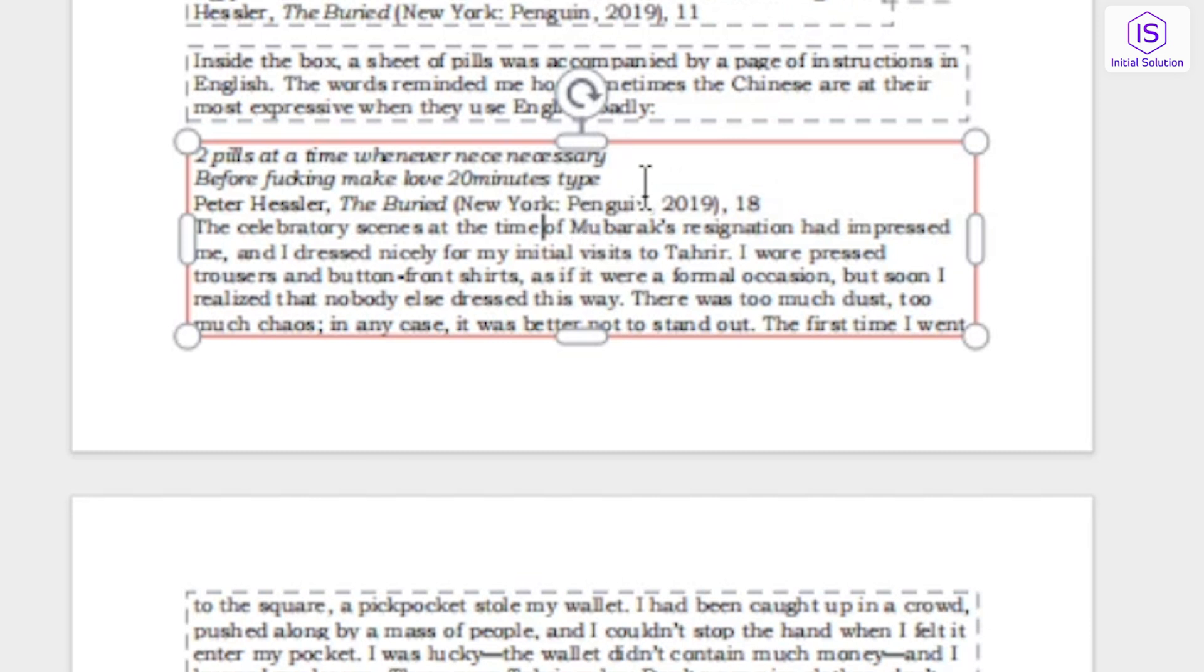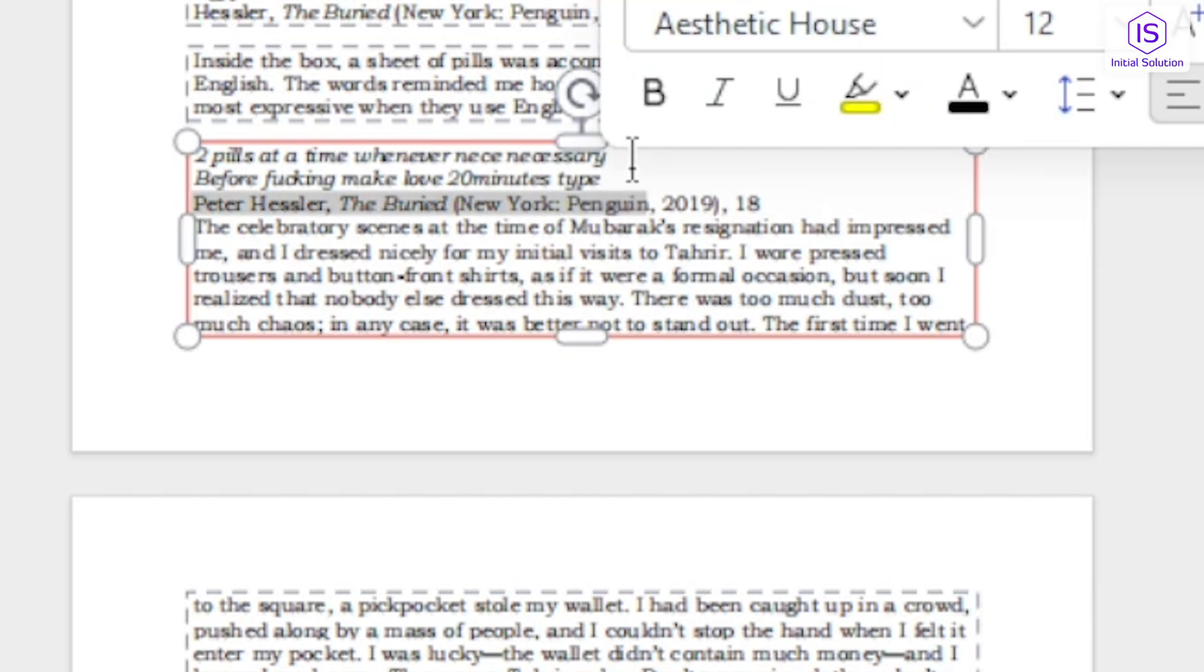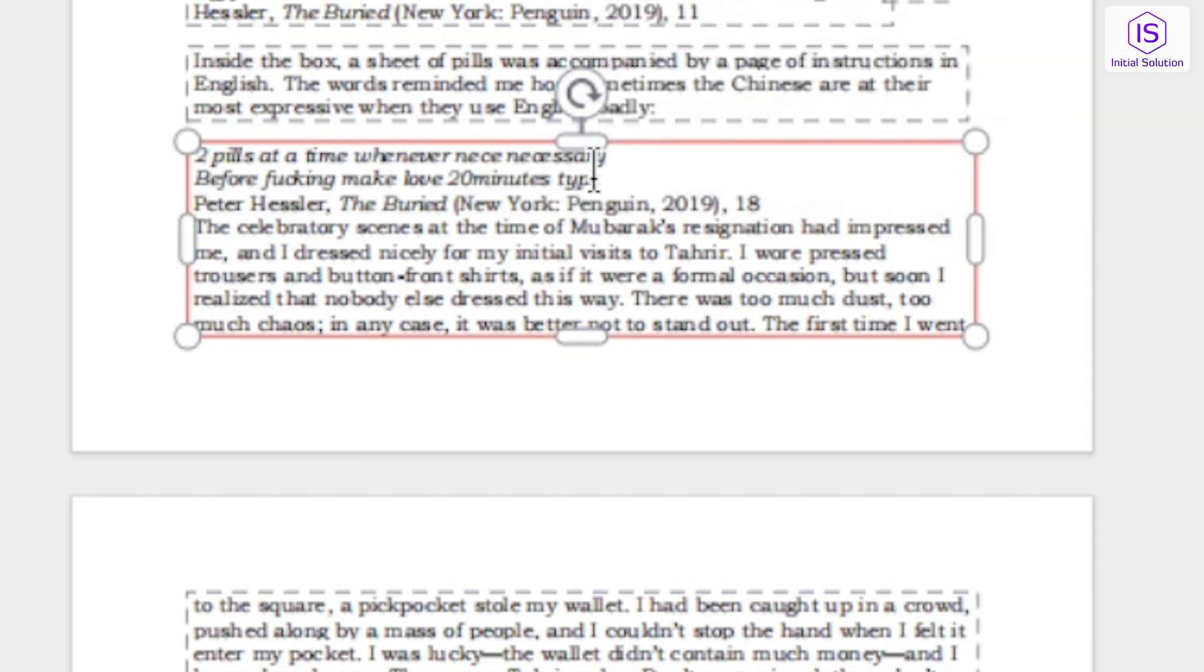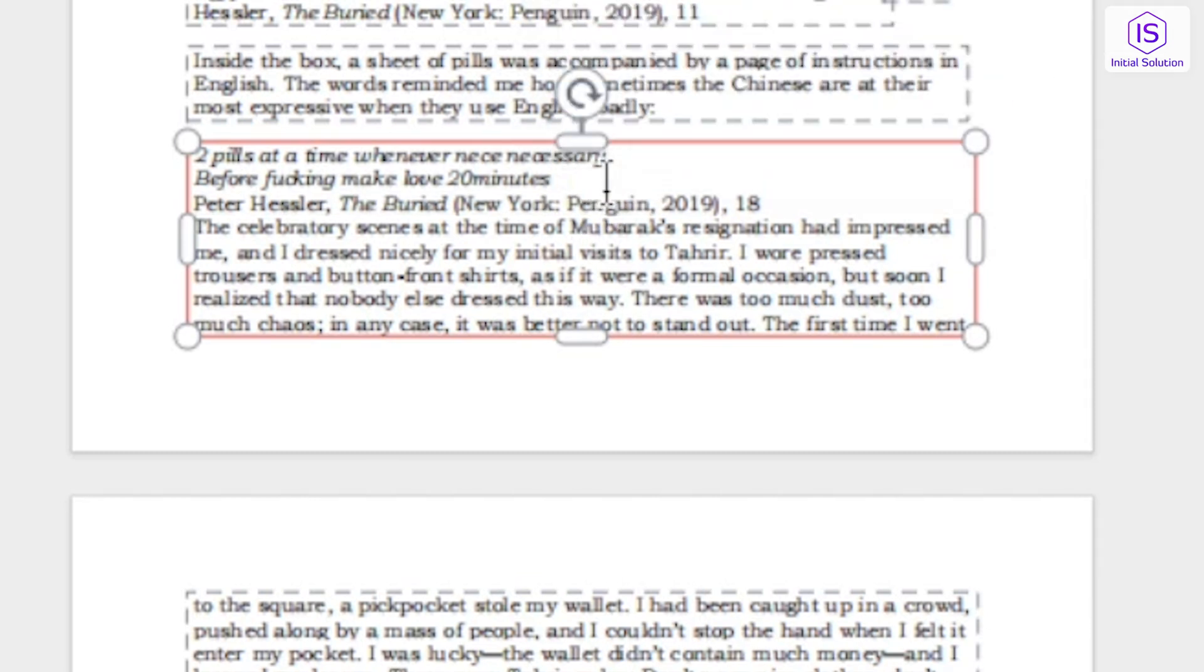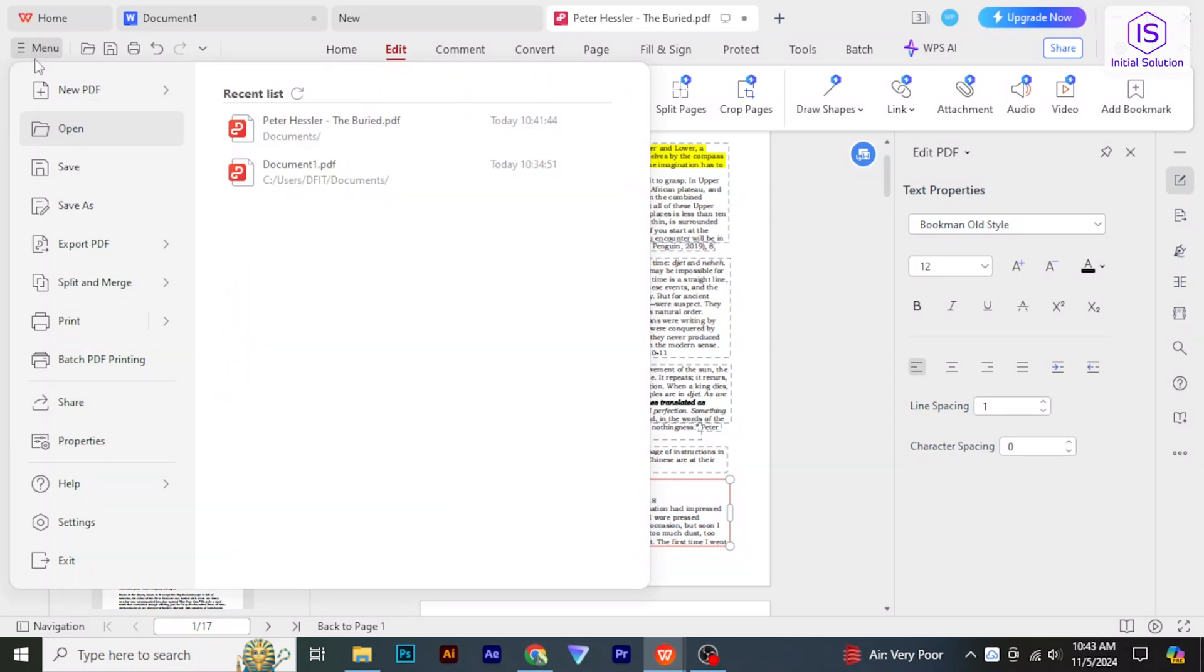After making your edits, click on Menu and select Save, or Save As if you want to keep the original PDF intact and save the edited version under a new name. So that's it! If you found this tutorial helpful, give us a like and subscribe to Initial Solution for more quick tutorials.